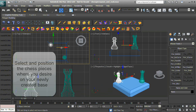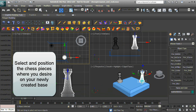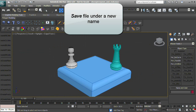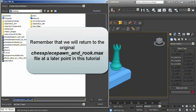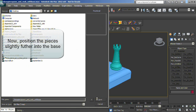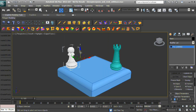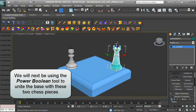Select and position the chess pieces where you desire on your newly created base. Remember that we will return to the original Chess Piece Pawn and Rook .max file at a later point in this tutorial. Position the pieces slightly further into the base. We will next be using the Power Boolean tool to unite the base with these two chess pieces.